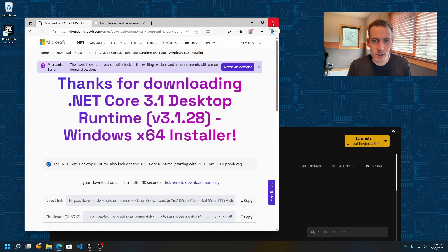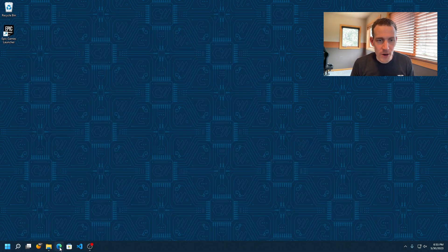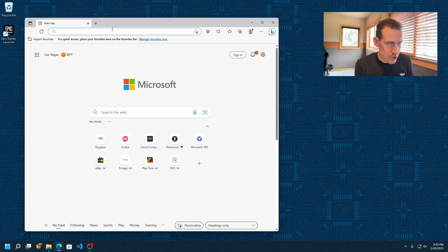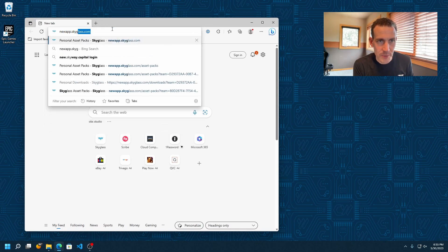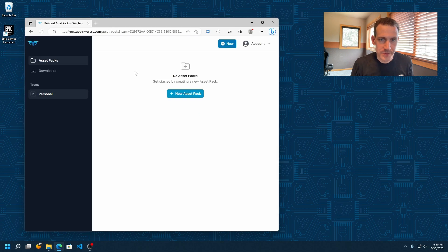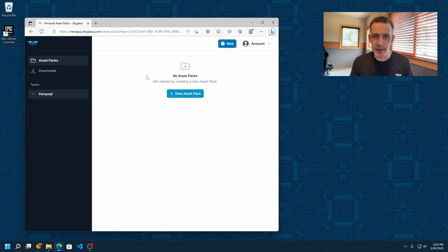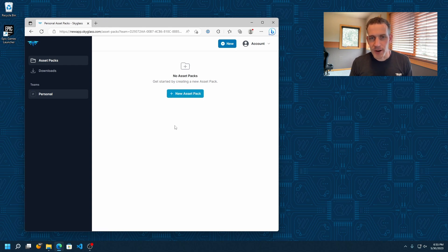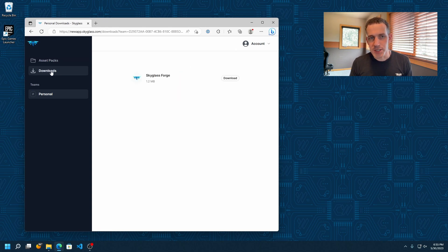To start, we'll open our web browser and go to newapp.skyglass.com. I've already logged in, and since I'm subscribed to the Studio plan I see the New Asset Pack button. But before I can use that, I need to go to the Downloads page and download the Skyglass Forge plugin for Unreal Engine, so I'll go ahead and click Download.